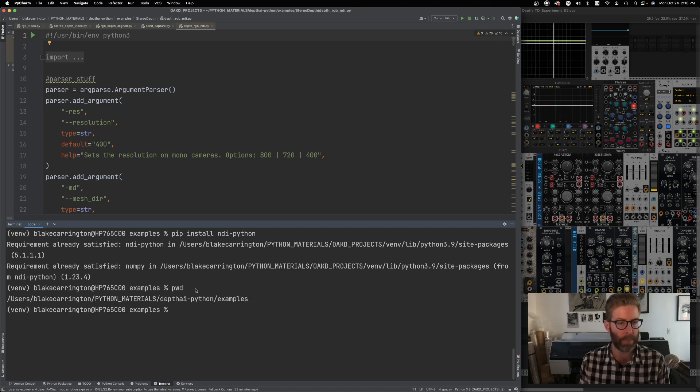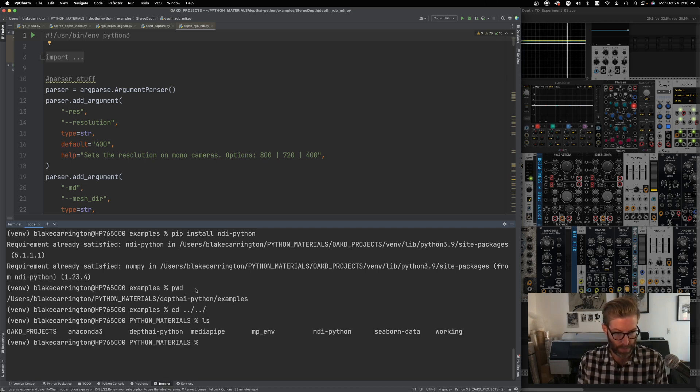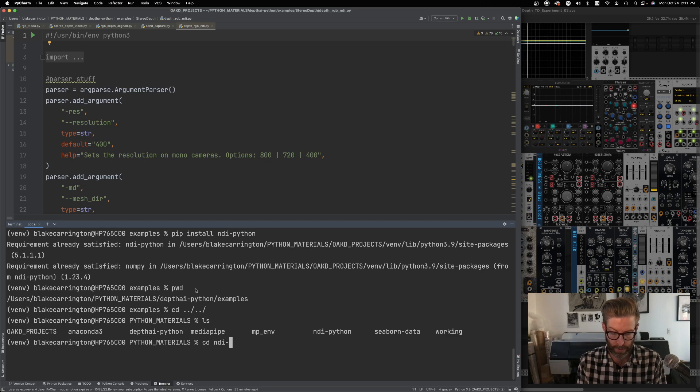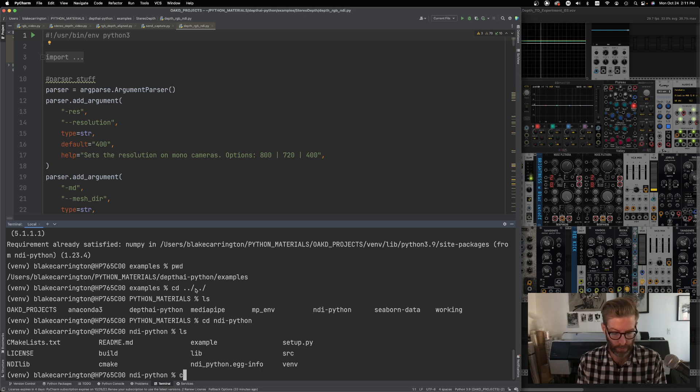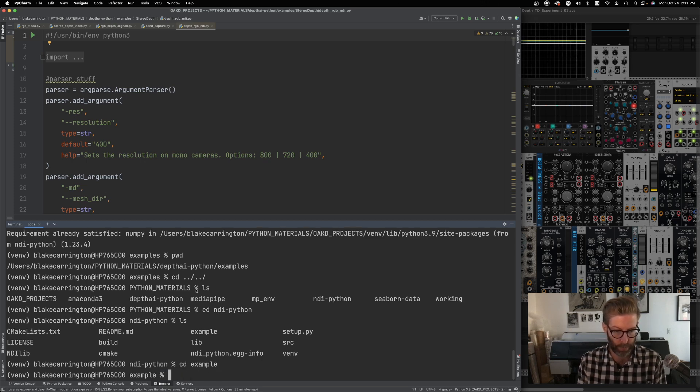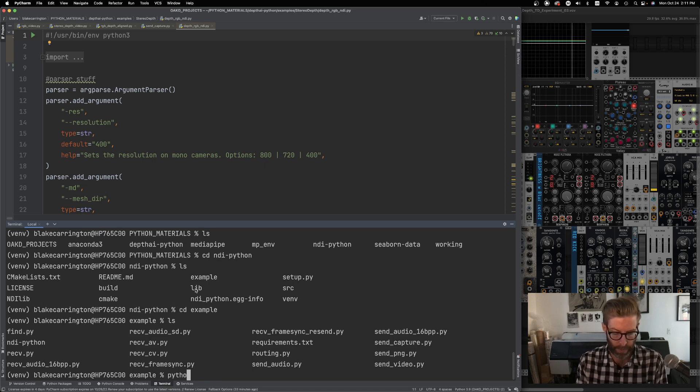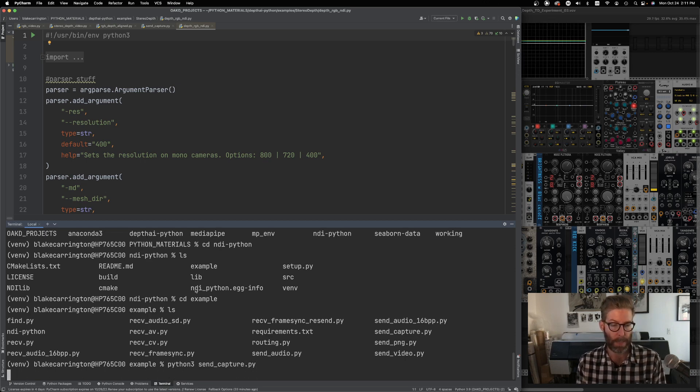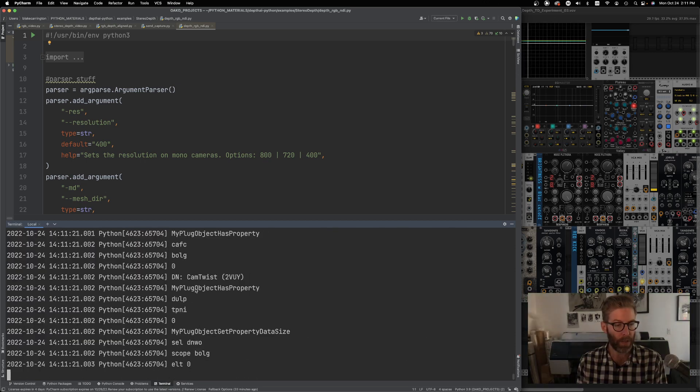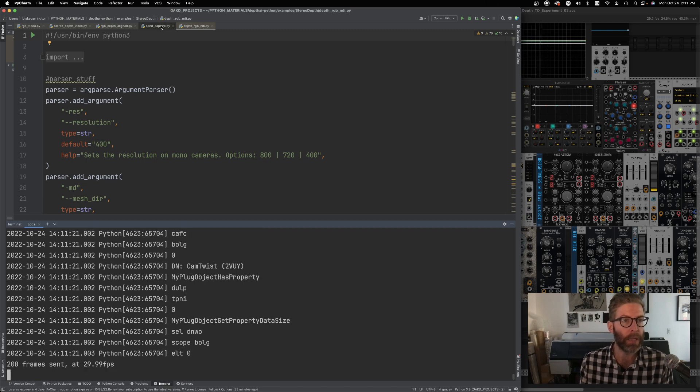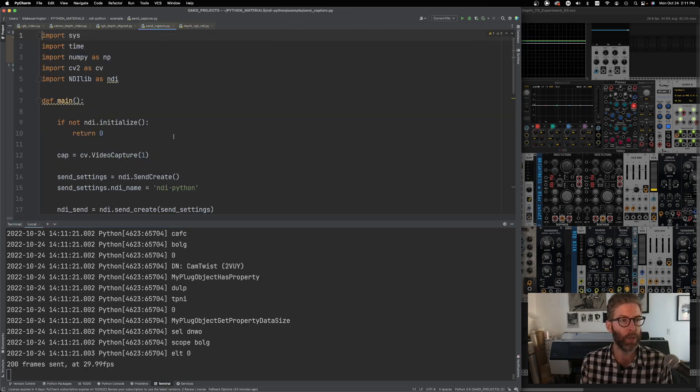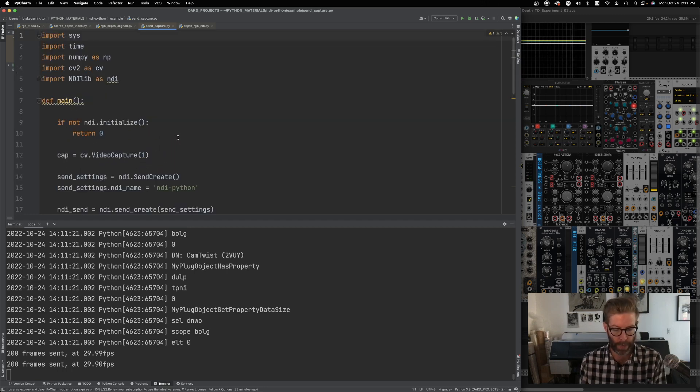So I am in my depth AI Python example. Let's get out of that. Let's do CD. And from there, let's CD into NDI Python. And we should see example there. CD to example. There's an example there, sendCapture.py. So let's do Python 3 send_capture.py. So we are currently running that example which I've already loaded here. This is sendCapture.py showing us what's happening.